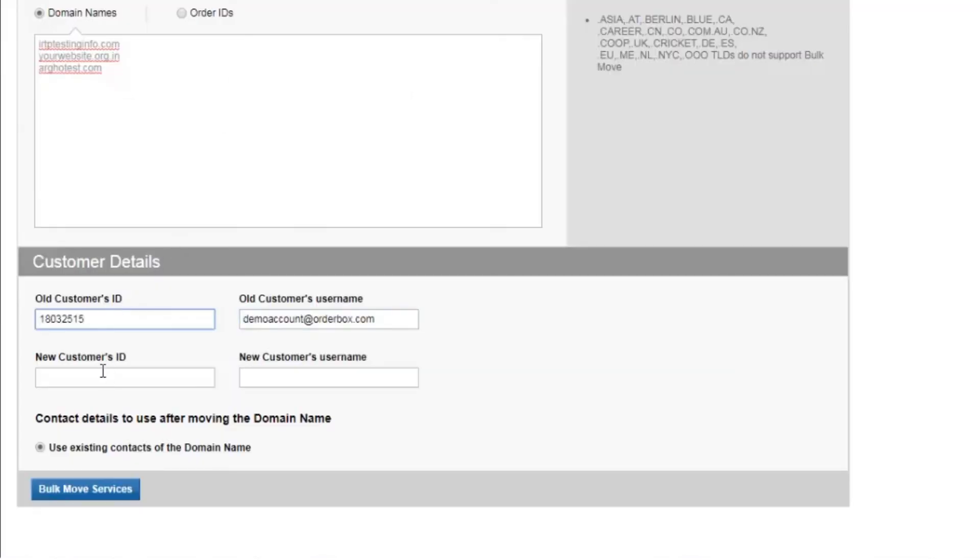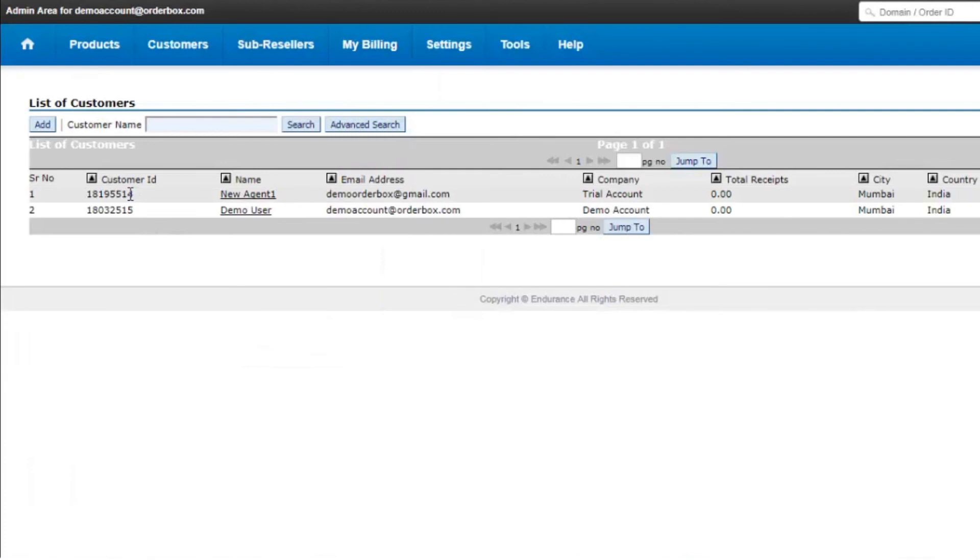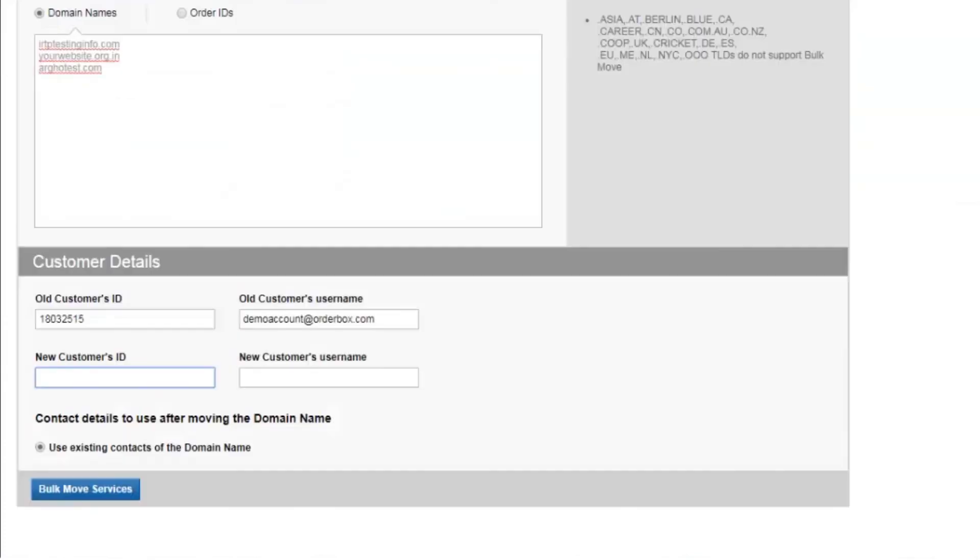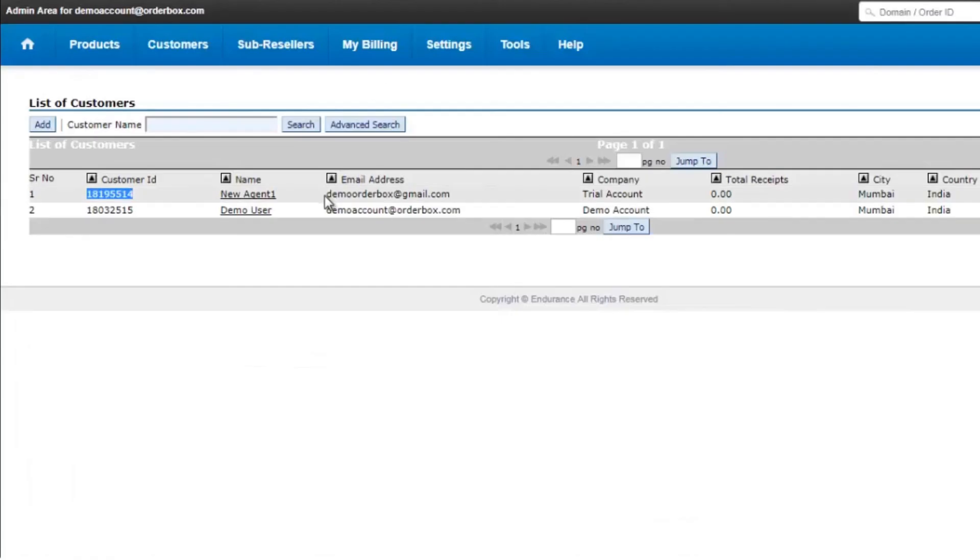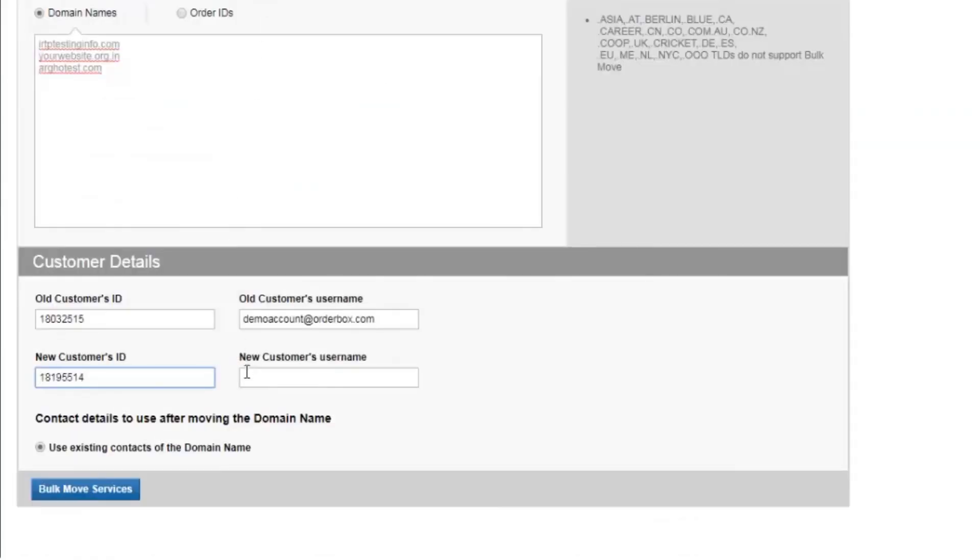What you need to do over here is add the new customer ID that is basically the one who is going to receive the domain name into their control panel. So you copy the new customer ID and its username.